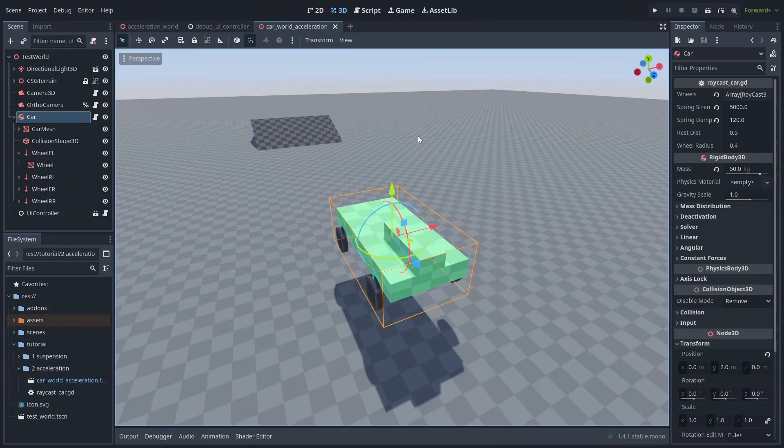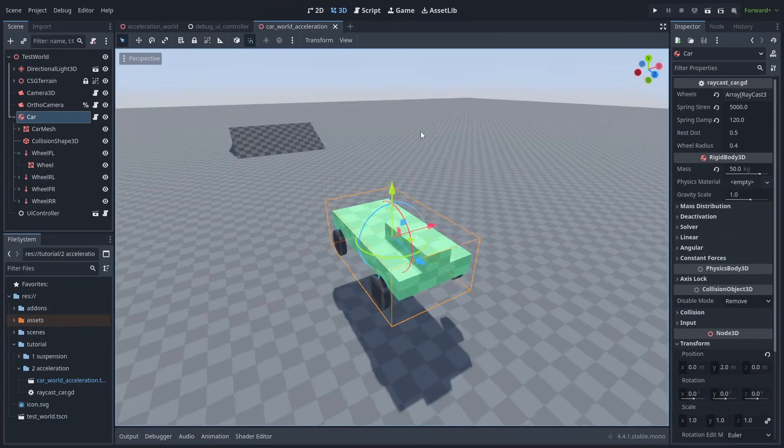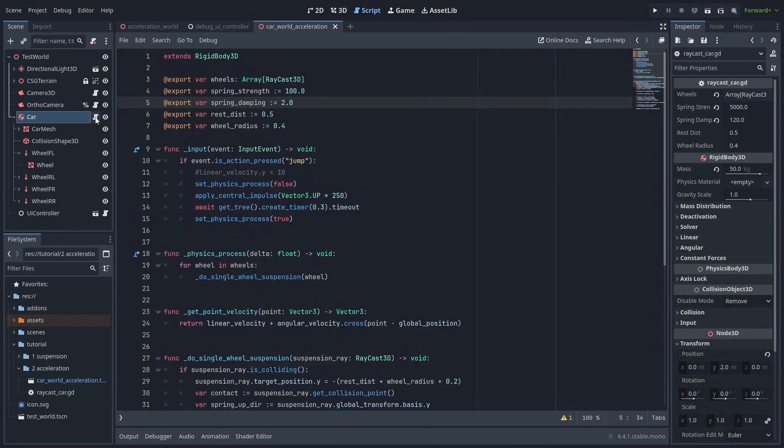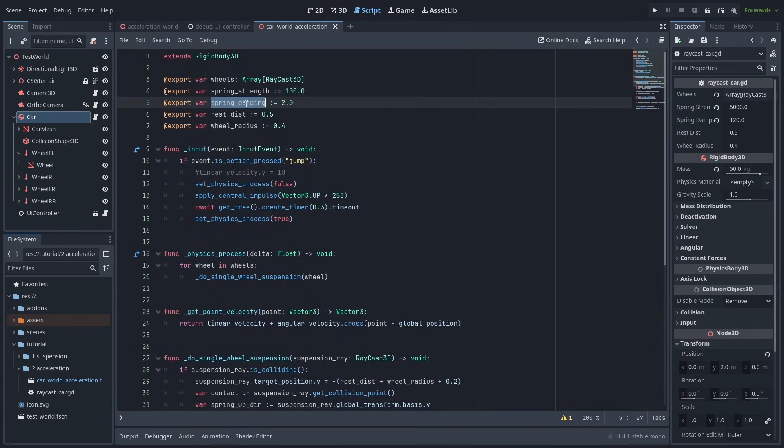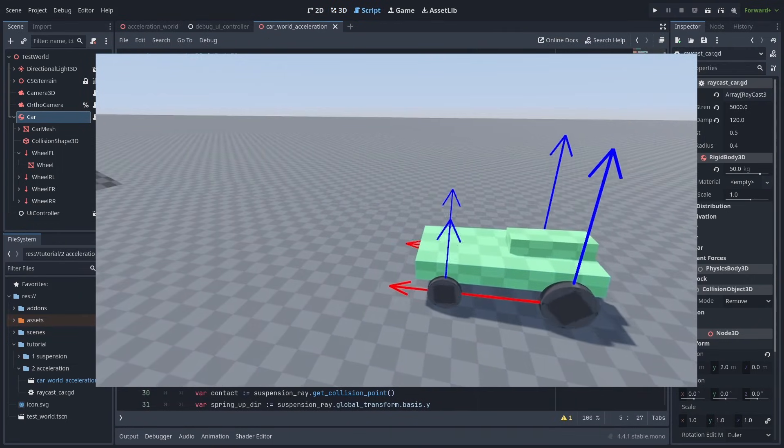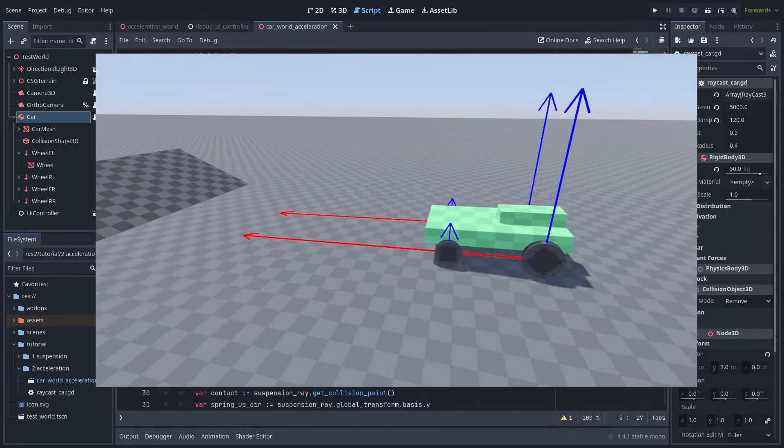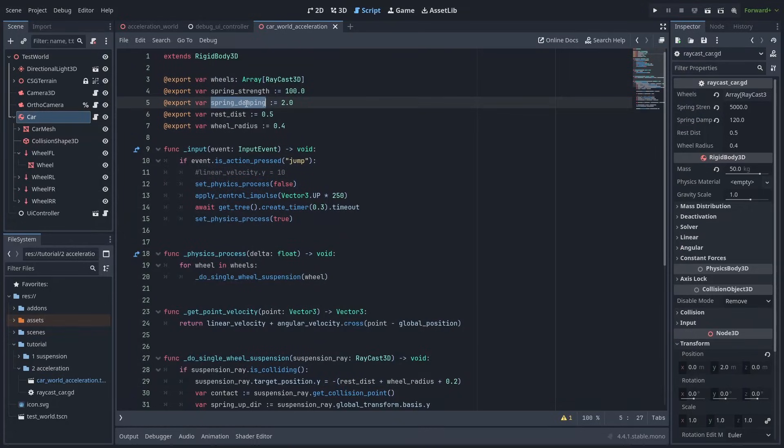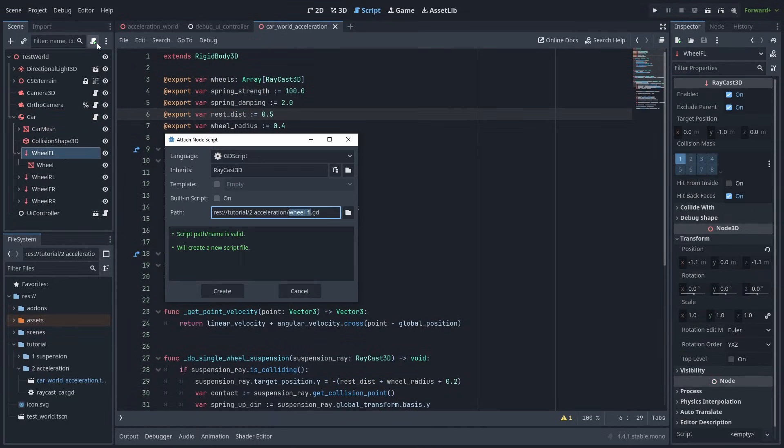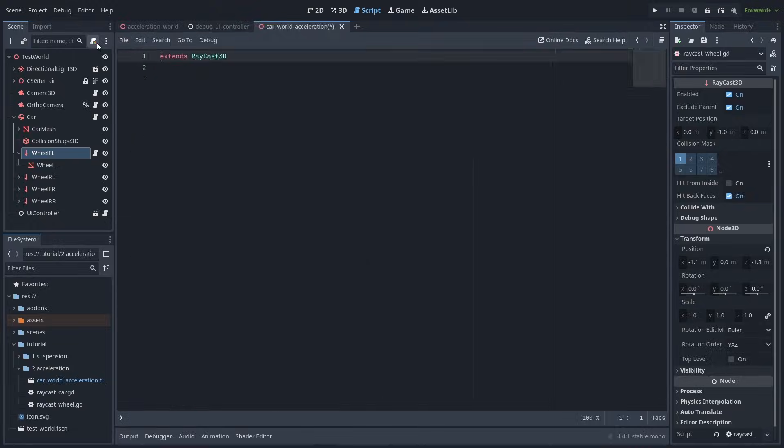Here's our car. First, let's start by improving how we define the wheel's properties. Currently, all of our wheel's spring forces are defined in the car itself. But what if we want each wheel to behave differently from each other? So to do that, let's select one of the Raycast nodes and create a new script. And call it RaycastWheel.